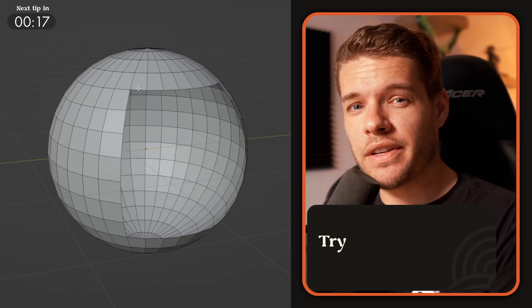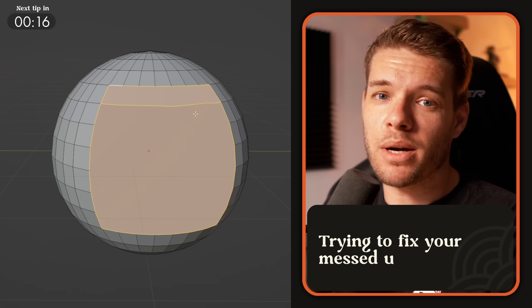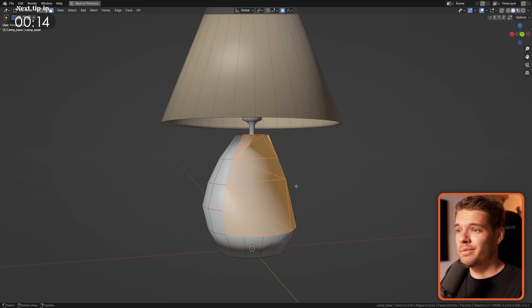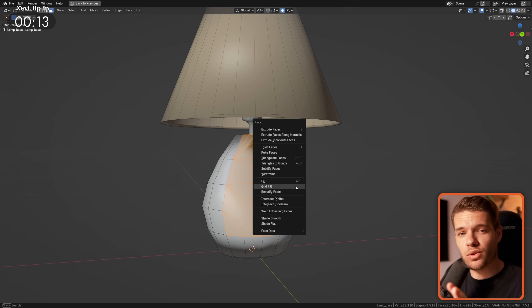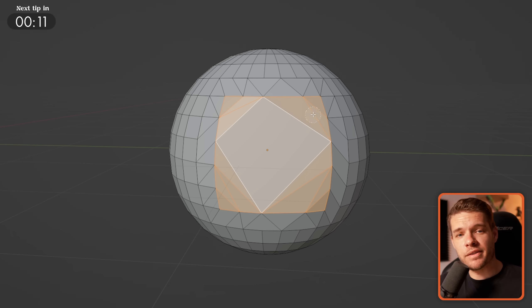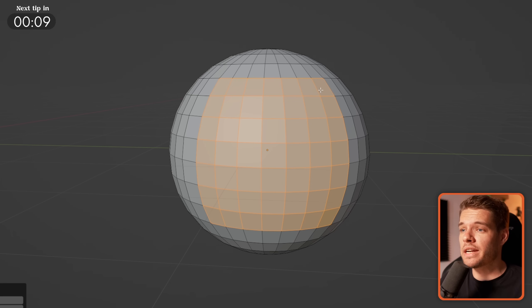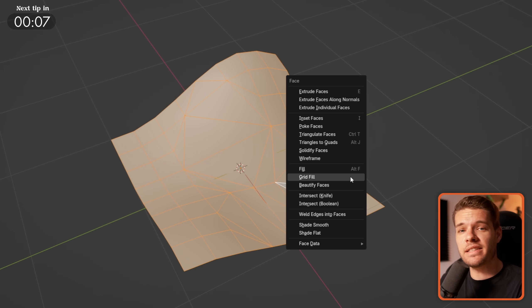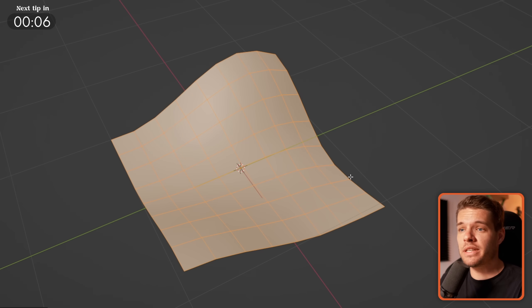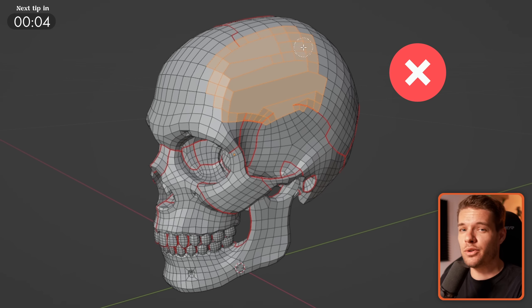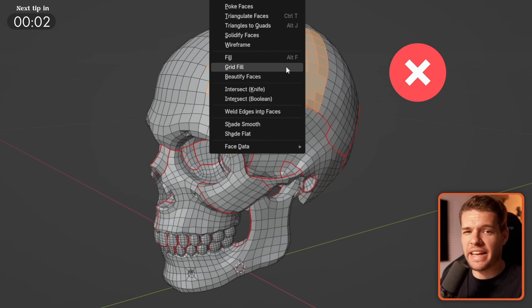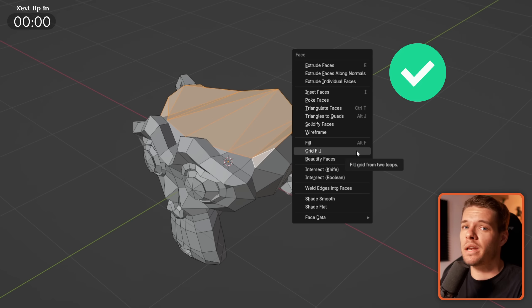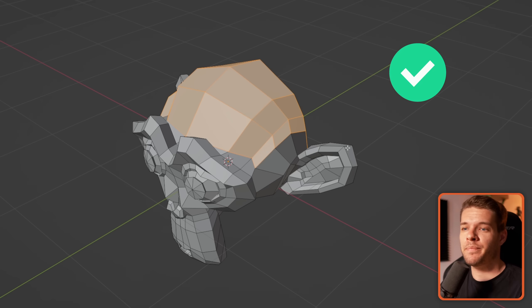Trying to fix your messed up geometry, try using grid fill as it got so much better in Blender 4.5. Start small and grow your selection while reapplying grid fill to easily fix geometry that would have taken ages to do manually. Obviously it's not a catch-all but you'd be surprised how well it works.